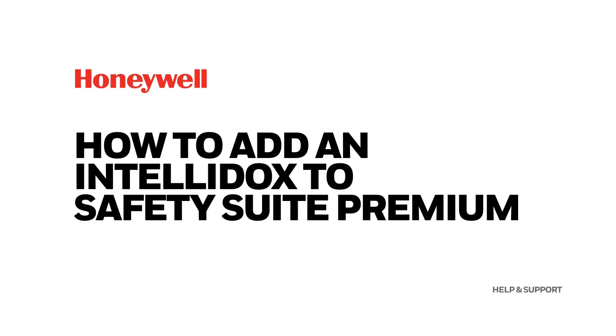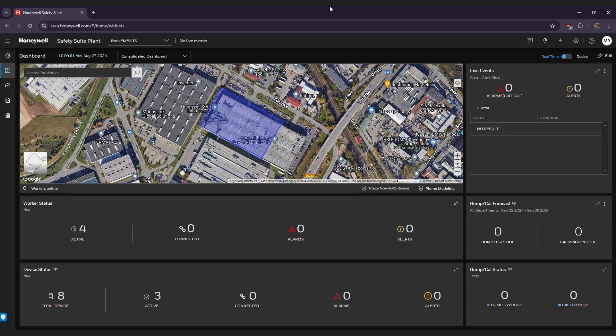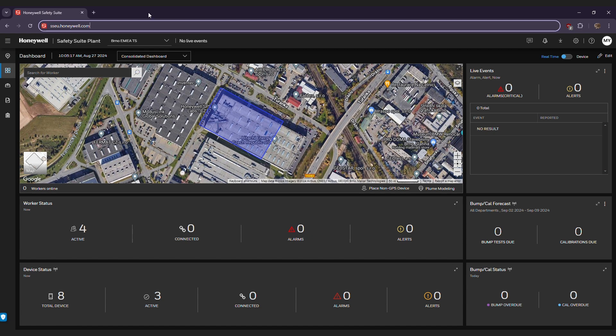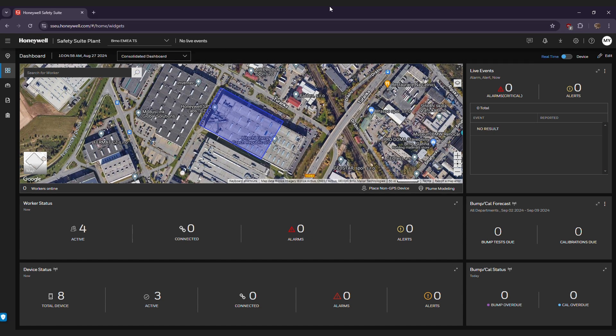How to add an IntelliDocs to SafetySuite Premium. First, reach your SafetySuite Responder or real-time software, or OnCloud Version website. The OnCloud Version website for the EMEA region is sseu.honeywell.com.